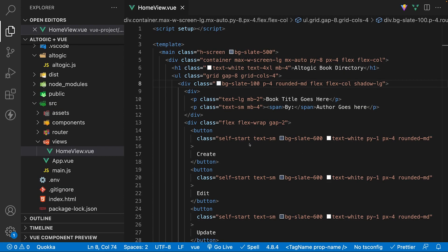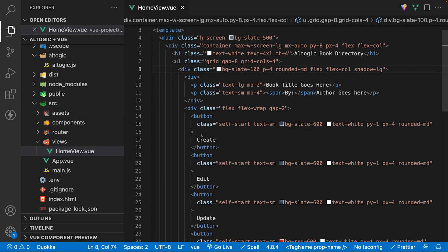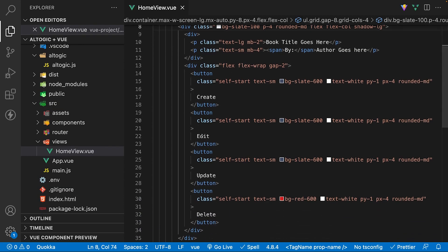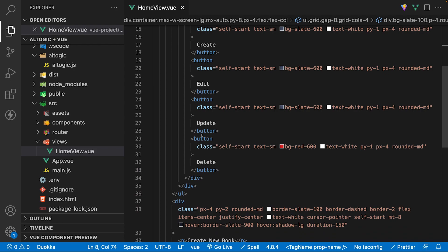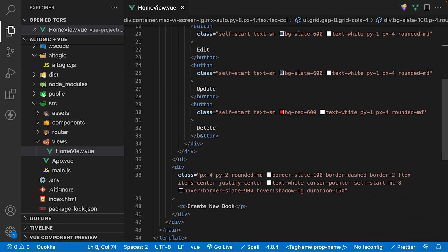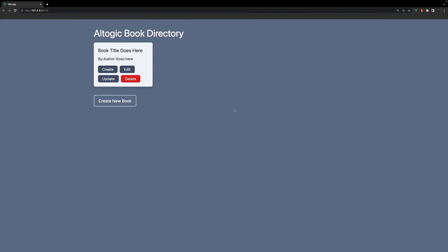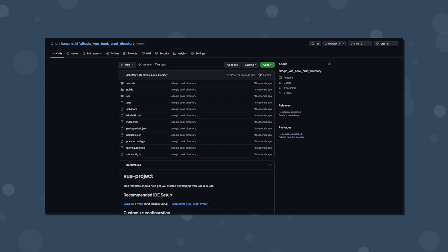To save some time for this introduction, I've already gone ahead and created the UI for this CRUD app using Tailwind CSS, and inside of the browser it initially looks like this. If you're looking to follow along, you can find the completed repo on GitHub — that link will be down below in the description.